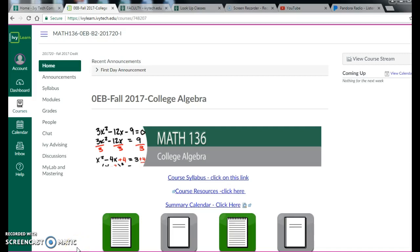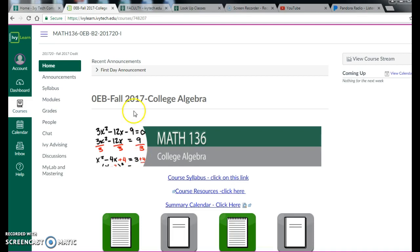Good morning, afternoon, evening, whenever you're watching this, and welcome to College Algebra in the fall 2017 semester at Ivy Tech. We are using IvyLearn as our online management system this semester, and this is going to be your home screen. So anytime you log in, this is what you're going to see.